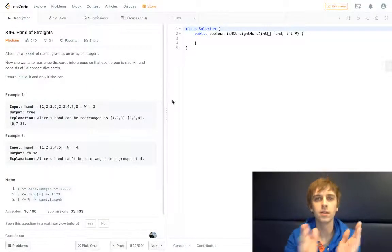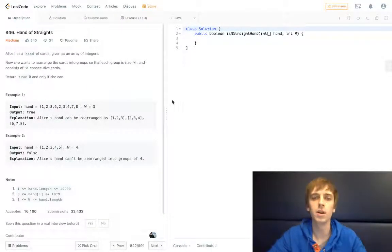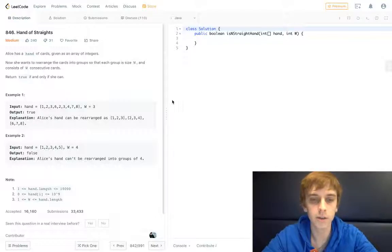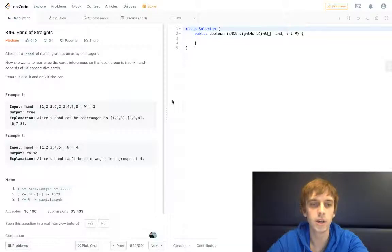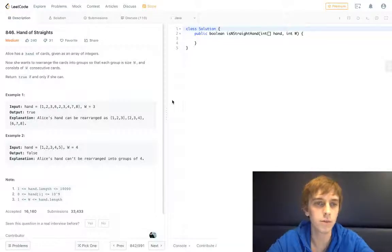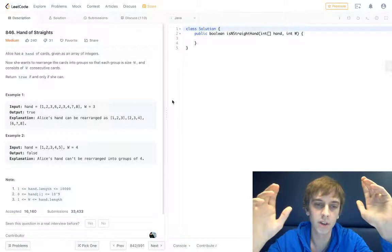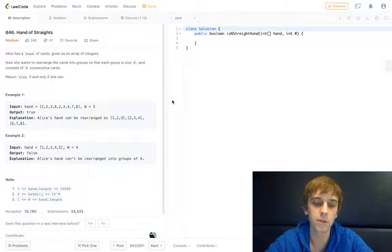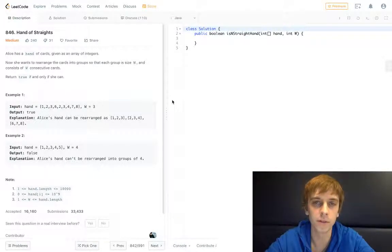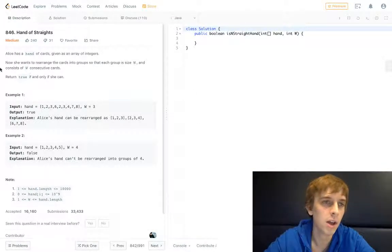Hey, what's up guys? It's Nick White. I do tech and coding stuff on Twitch and YouTube, and everything is in the description. I do all of the LeetCode problems. I have a ton of them up, so go check this out if you want them explained to you.